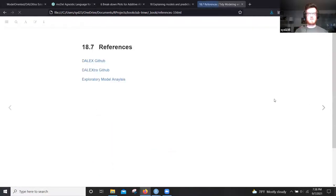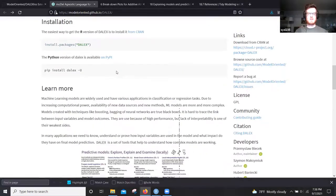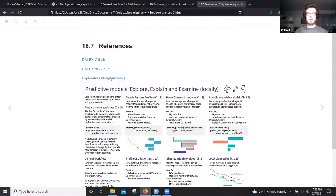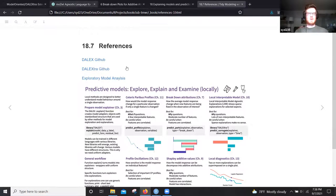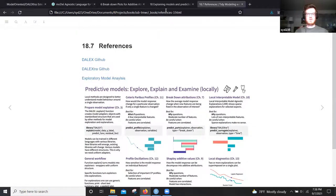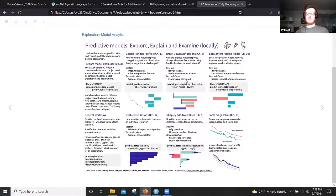That's all I've got on the global side. I've got one more chart to share - from the DALEX GitHub page, it breaks down where all the different functions are and what chapters you can find them in the Explanatory Model Analysis book. I've also got references for the DALEX and DALEXtra GitHub pages because they have good examples of how to use it as well. That's all I've got for the presentation.